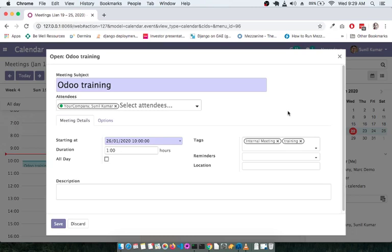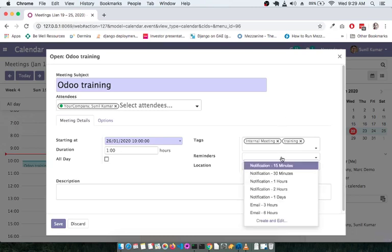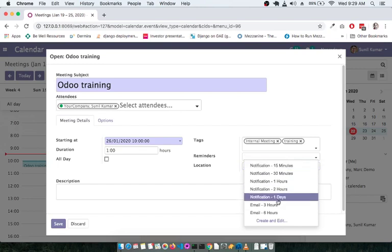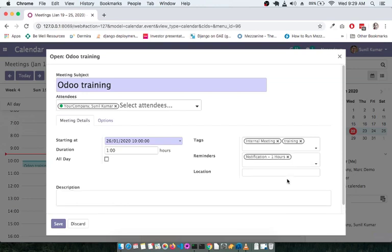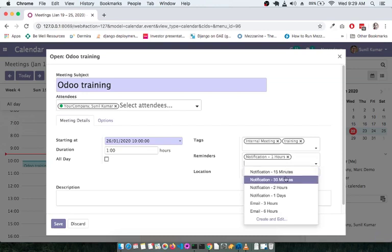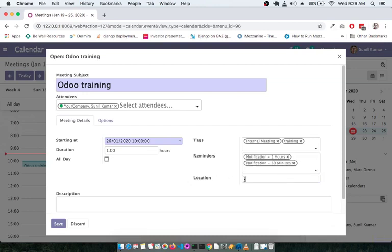It's important to understand why we need a tag. Tags help you filter calendars — if you have multiple calendars, you can filter based on a specific tag. So whenever you are making entries into the ERP, it is always advisable to use a tag. You can also add reminders, for example a notification one hour before and another notification 30 minutes before.